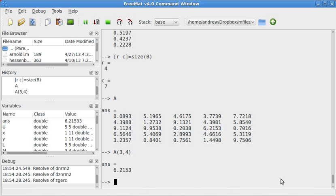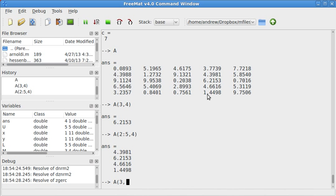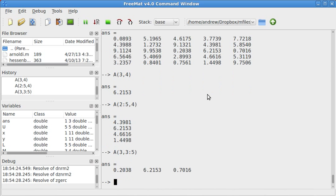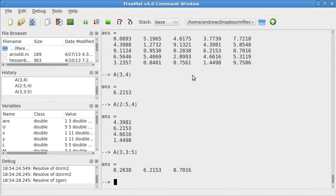If we want to do, say we have 2 through 5 of column 4, that will give us column 4, 2 through 5. Or, if we want to do third row, 3 through 5, we do 3 comma 3 through 5.